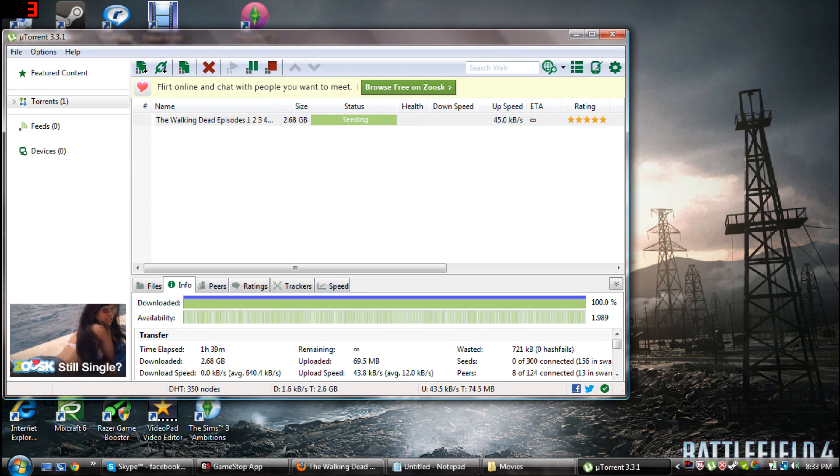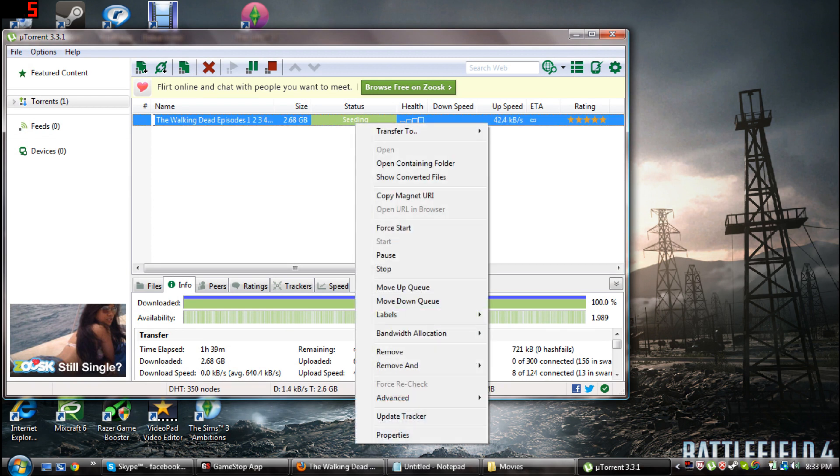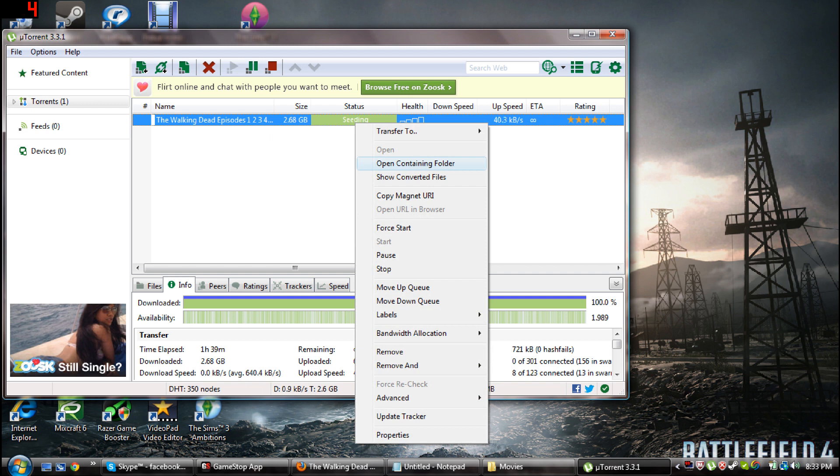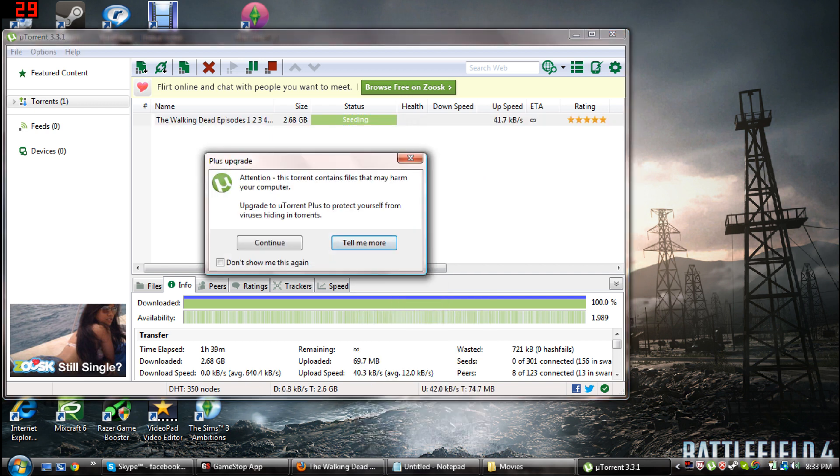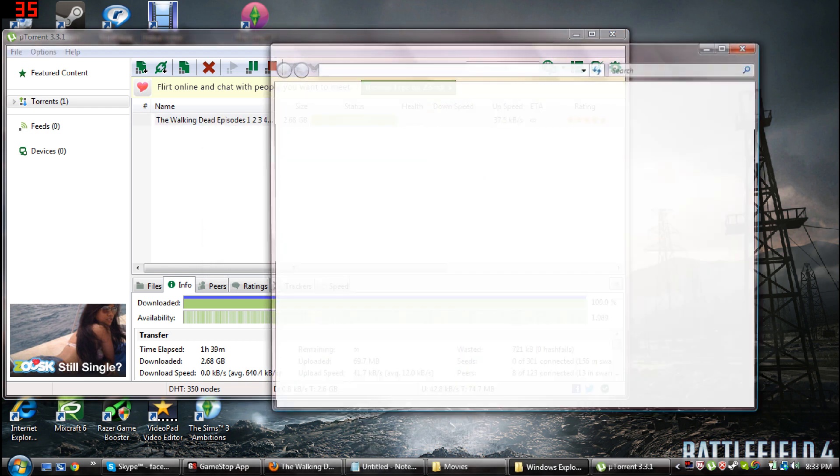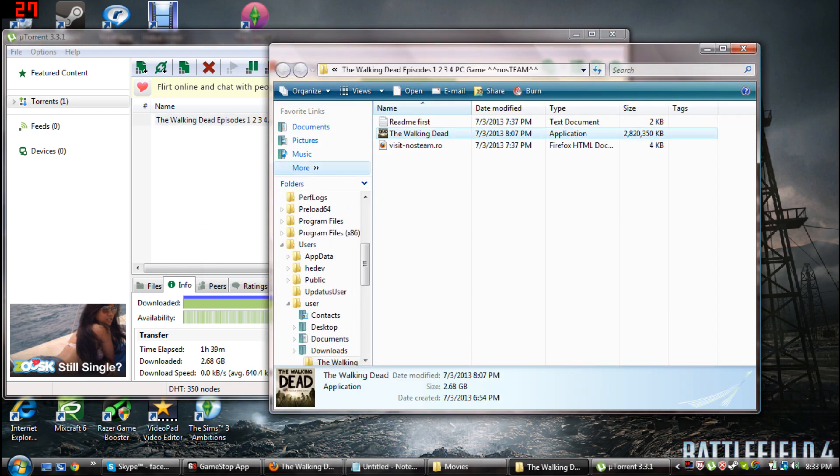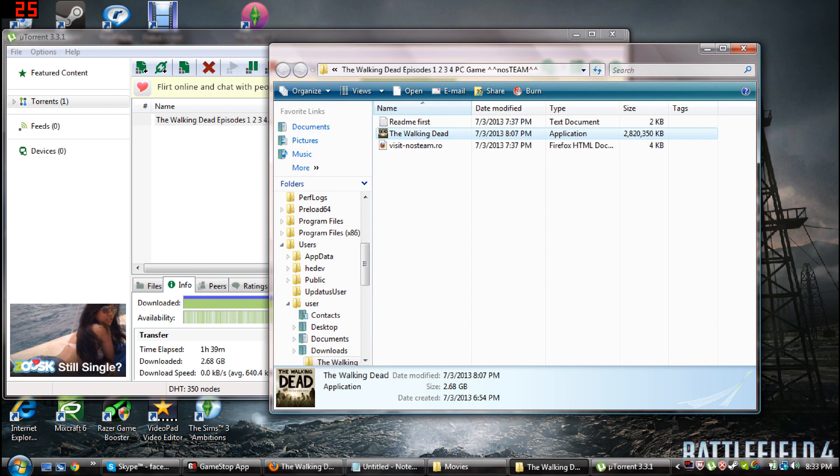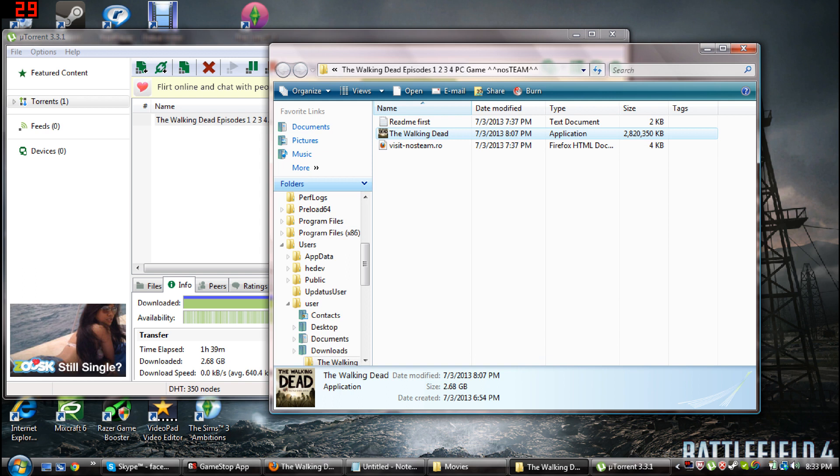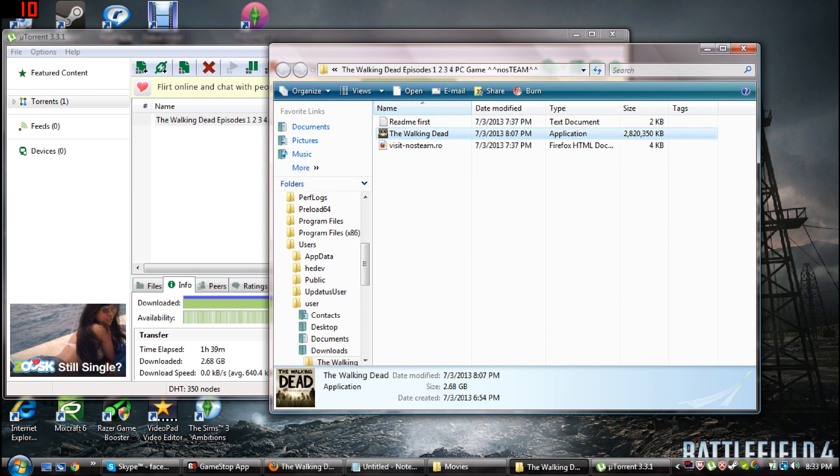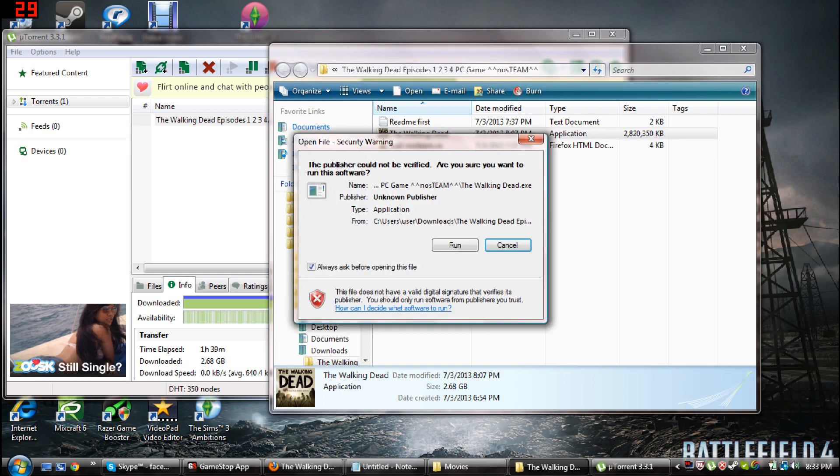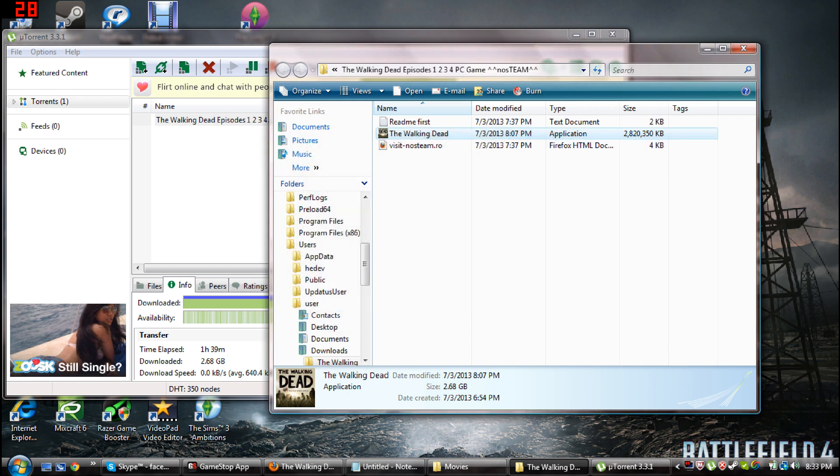So when it downloads, mine took like a long time just because it's a big file. Anyways, you want to go in there after you're done and you want to click on The Walking Dead. Click on it, it's going to open this little run thing up. You want to run it and you want to pick a file where you want it to save as. I put Telltale Games and I saved it to that.